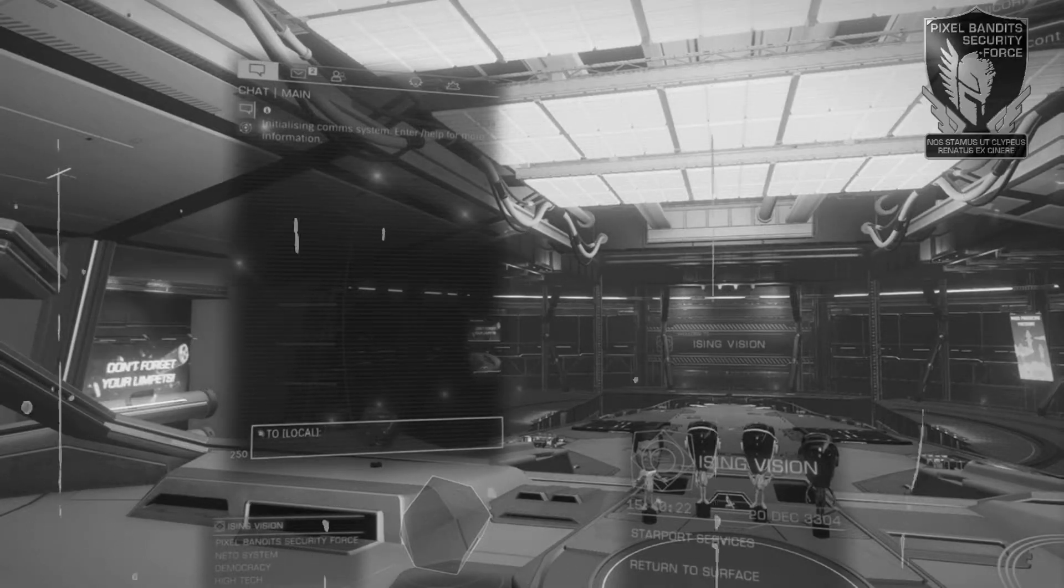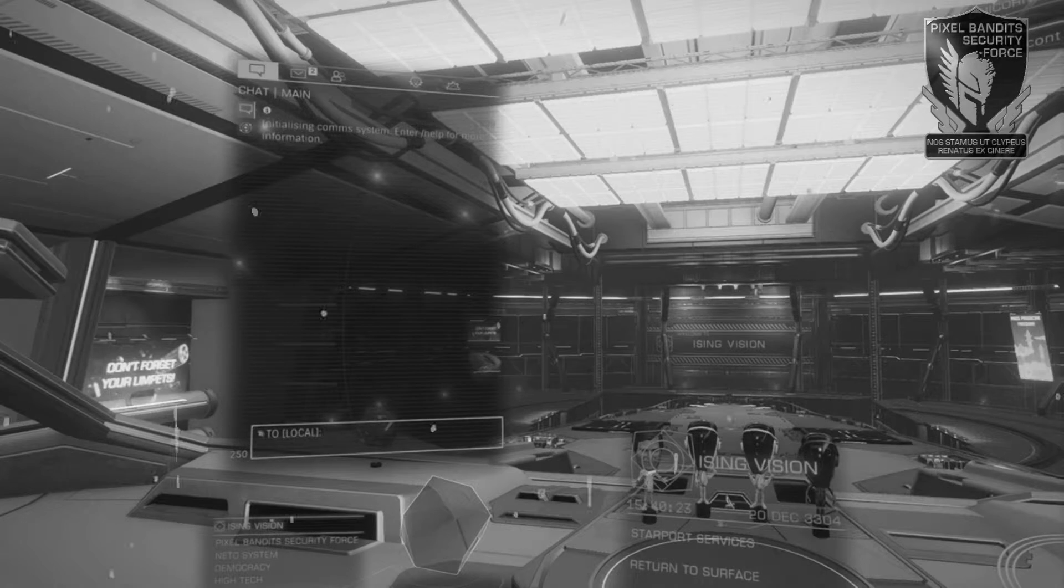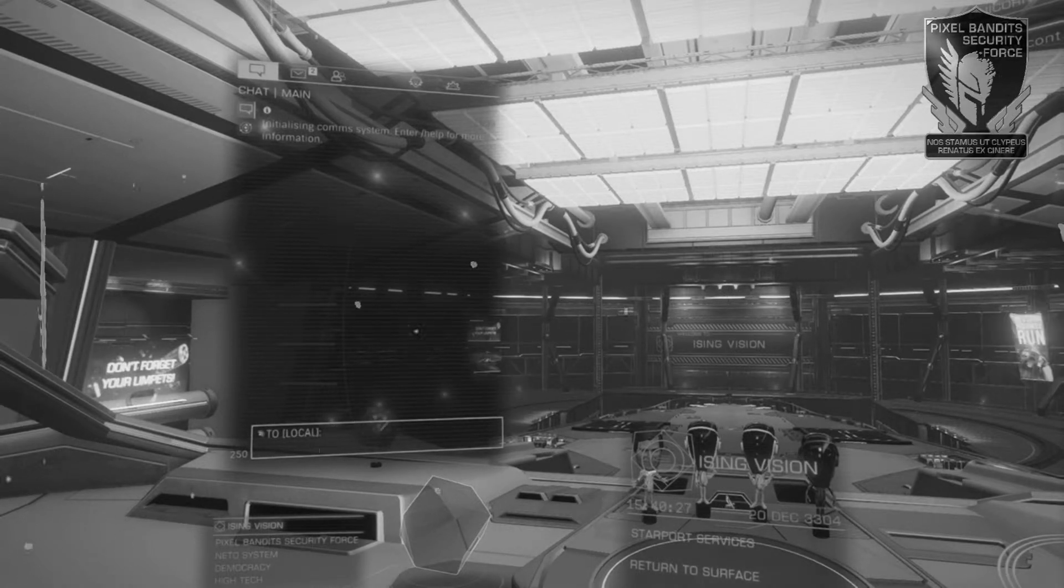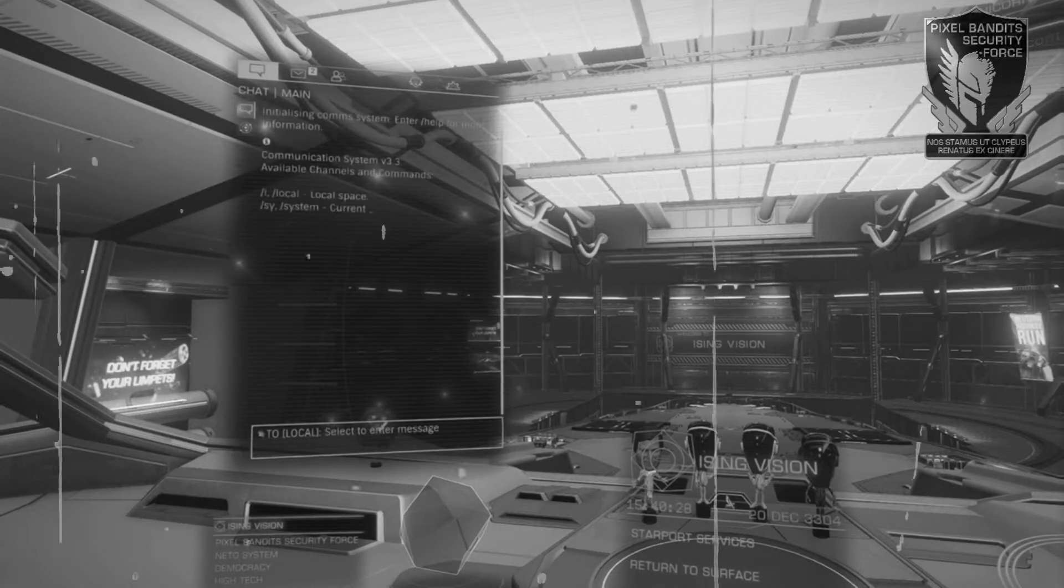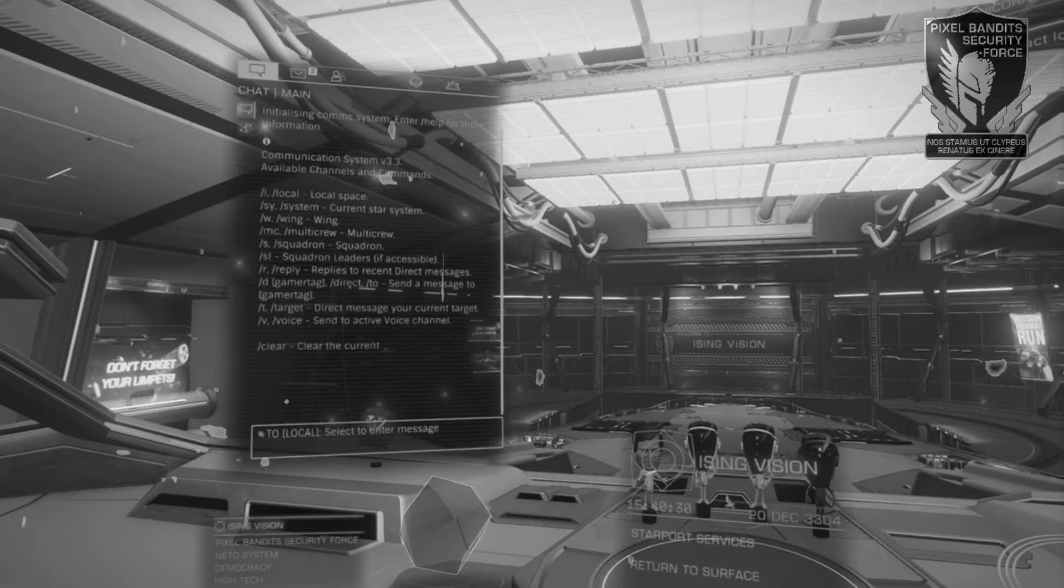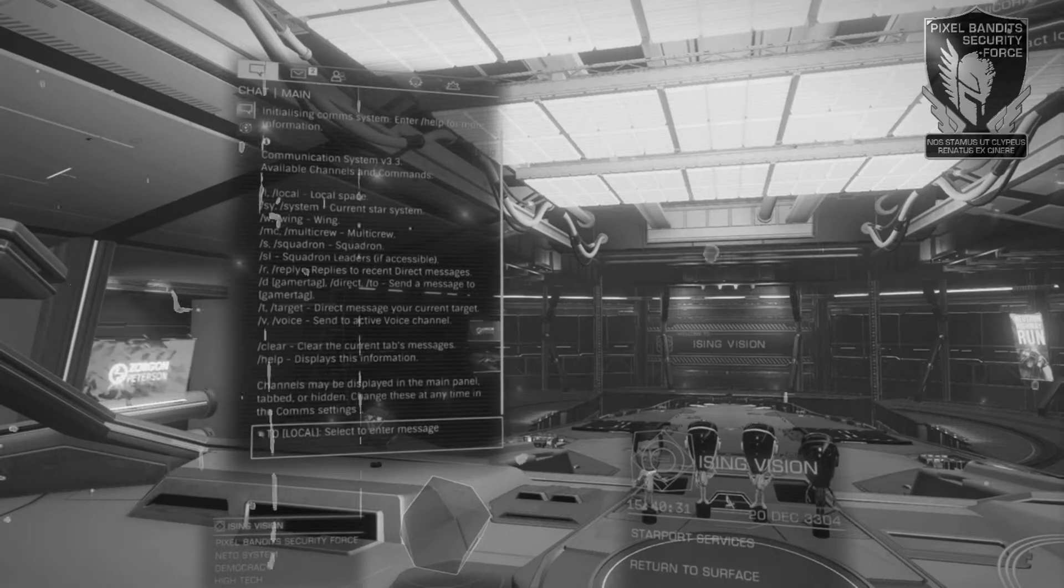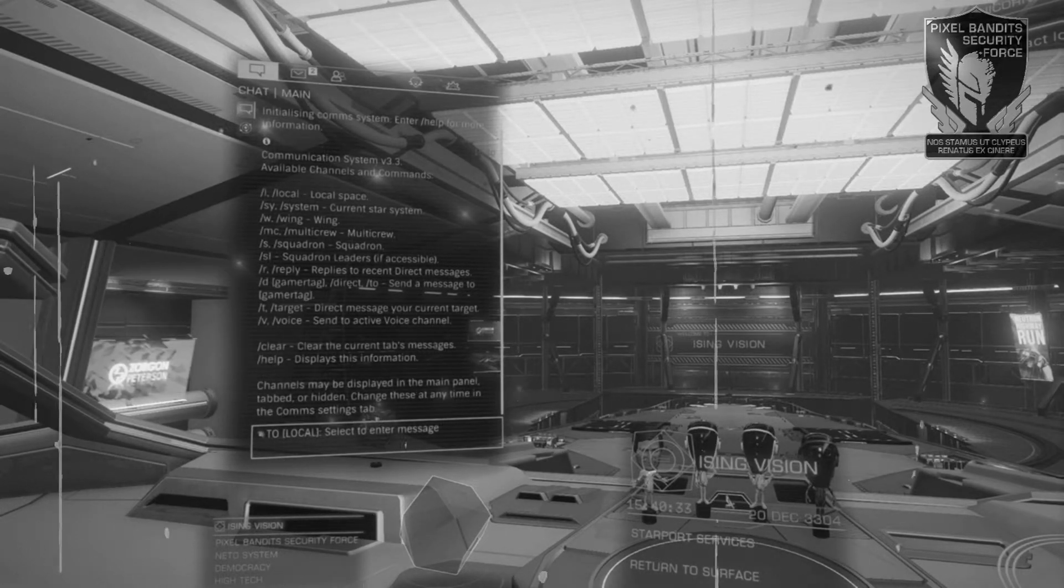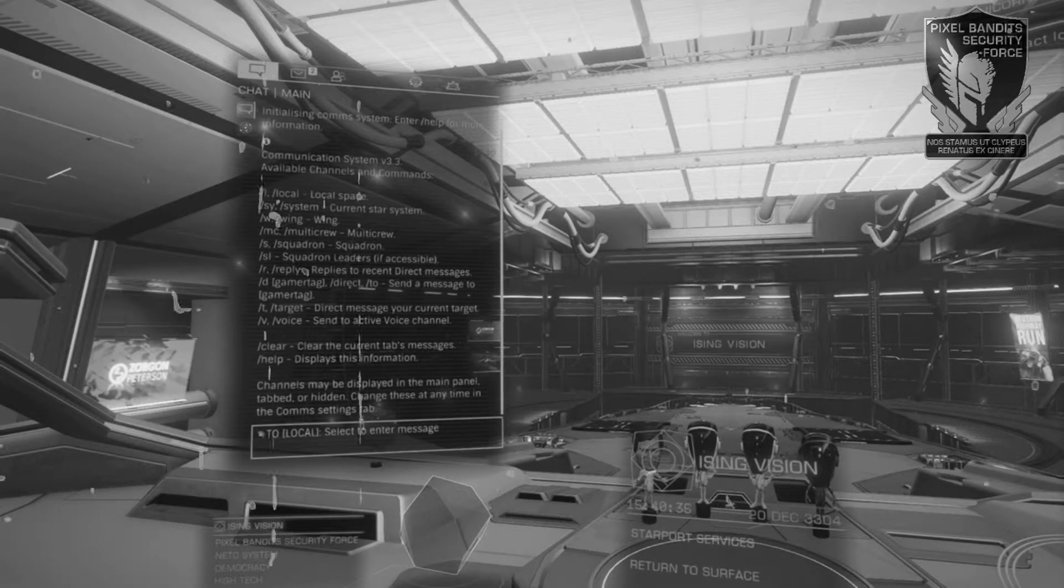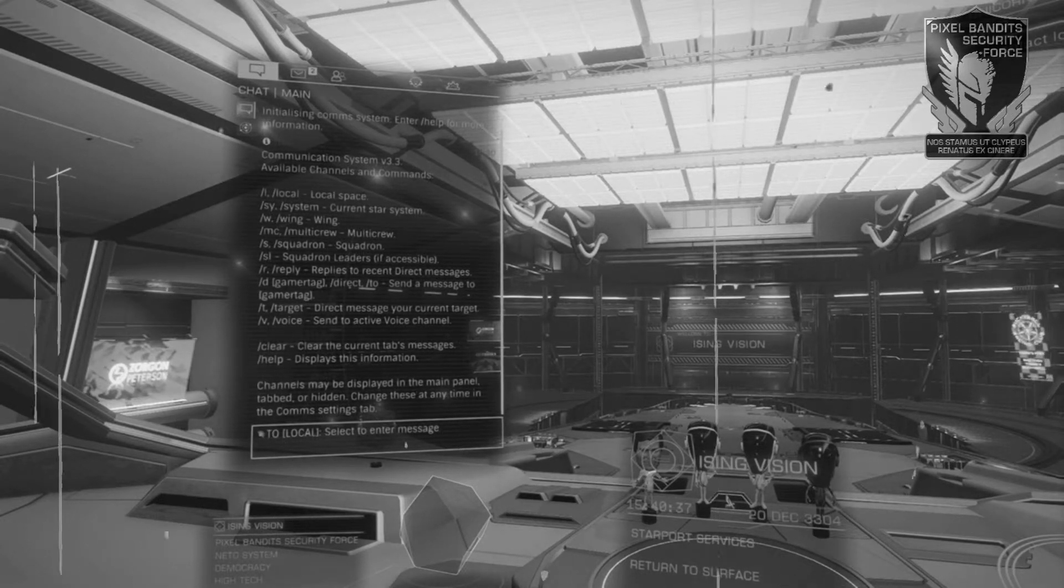In here you can type your message, prefacing to reach different groups. Enter a forward slash followed by L to chat to local, SY to chat to the local system, W to chat with a wing, S to chat with your squadron, or SL for squadron leaders if these are available.